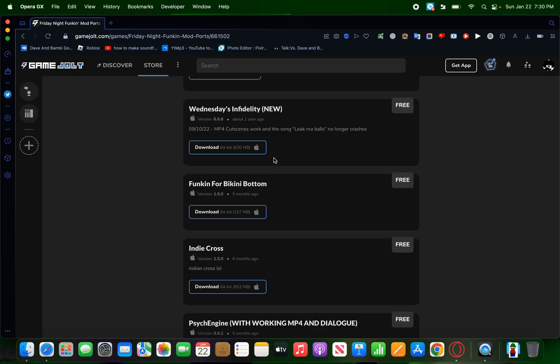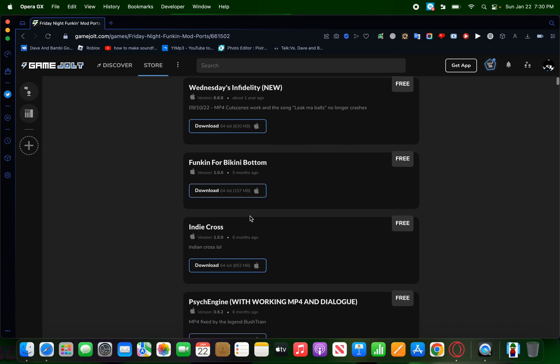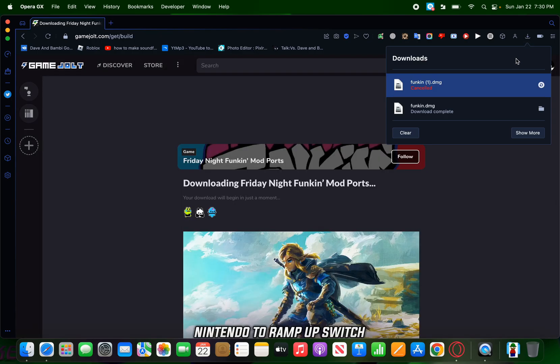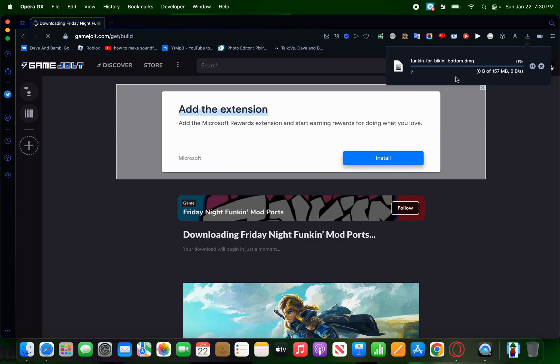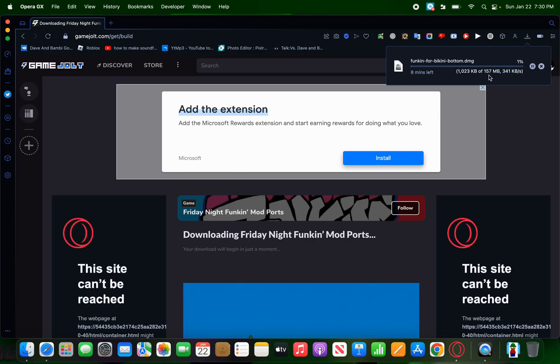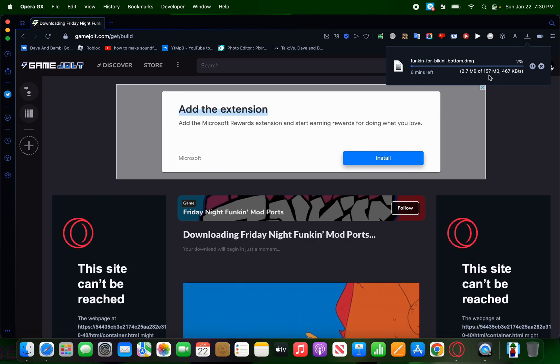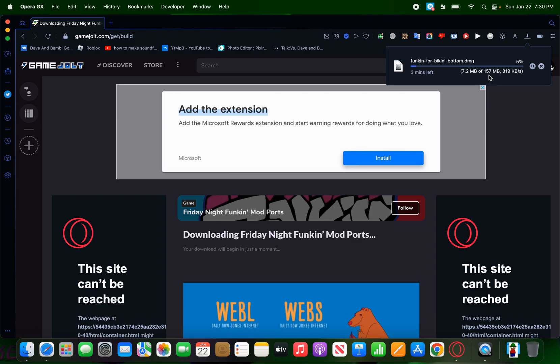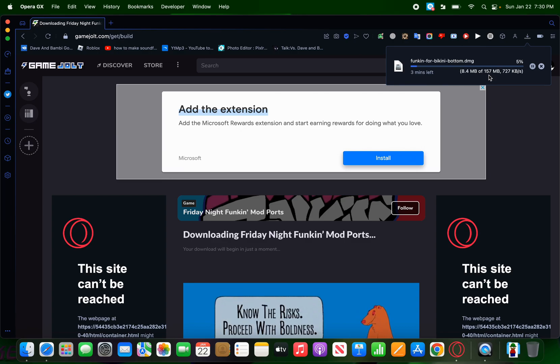And basically, you want to download whatever you want. For example, I want to download Funkin' for Bikini Bottom and hit download. Then, I'm going to wait for the download thing. Now, depending on the size of the game, it might take a little while to download. So, I'm going to cut this part out right here.